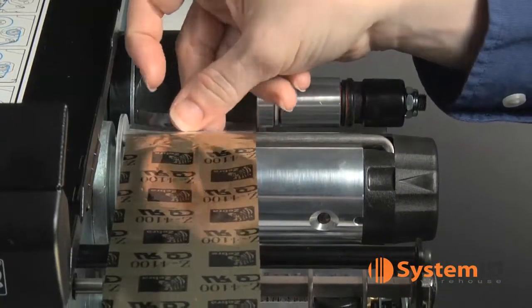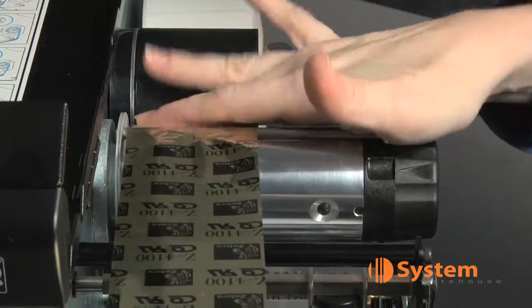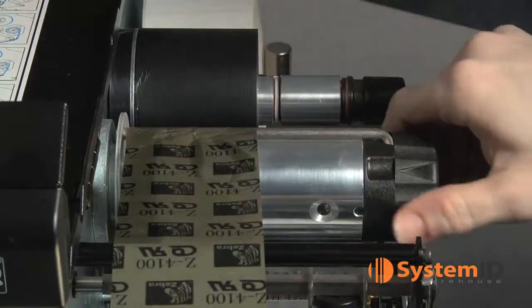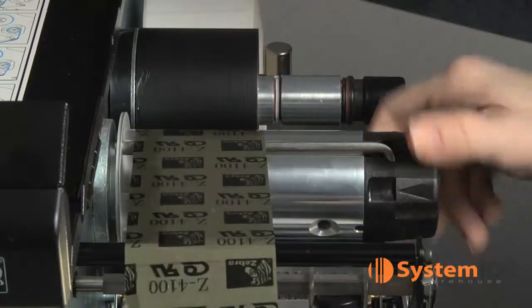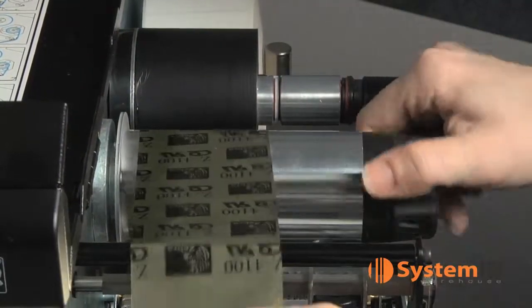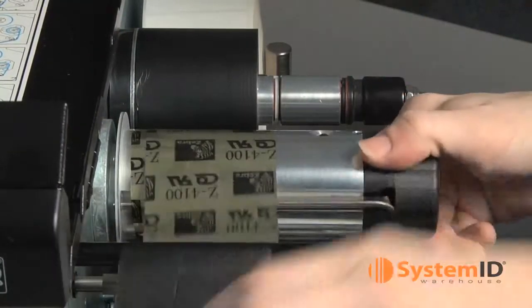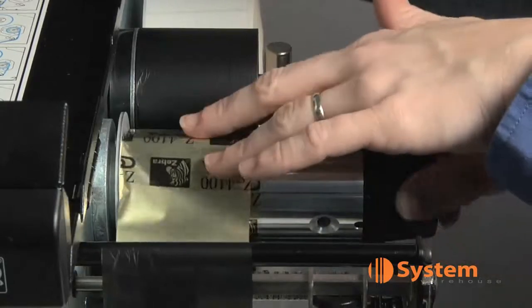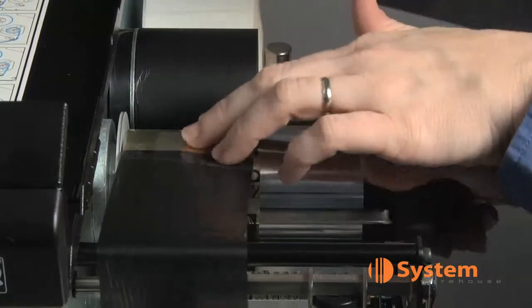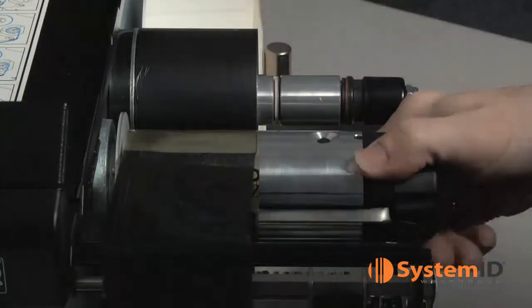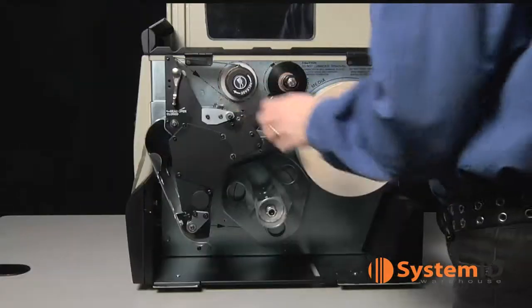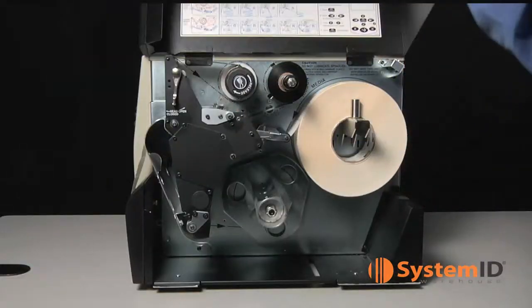Wrap the ribbon around it clockwise. Close the printhead. Rotate the ribbon take-up spindle until all the slack in the ribbon is gone and it is pulled tight across the printhead. Close the media door.